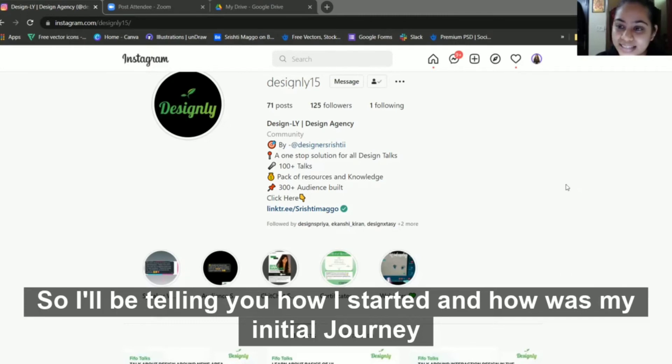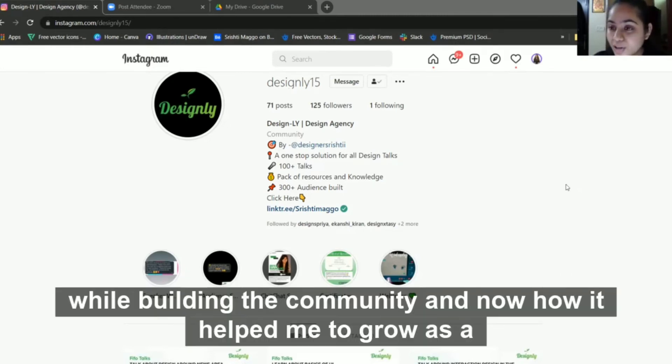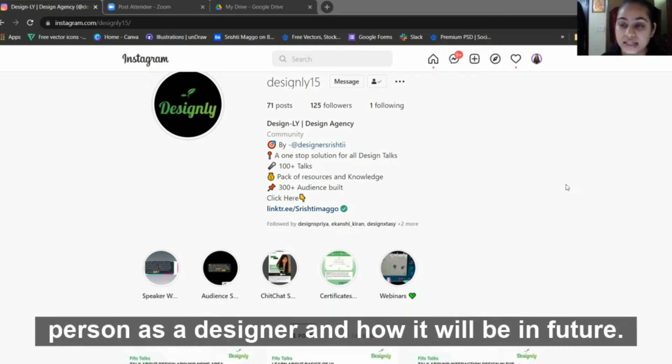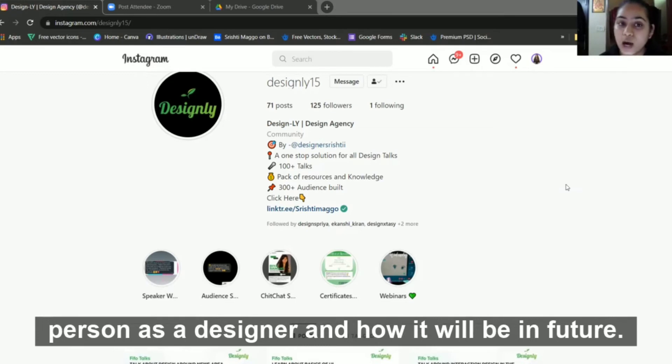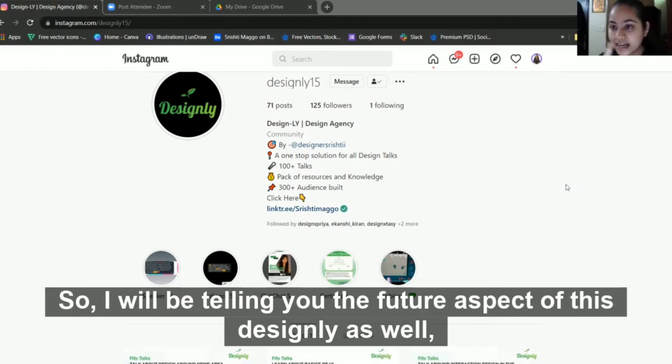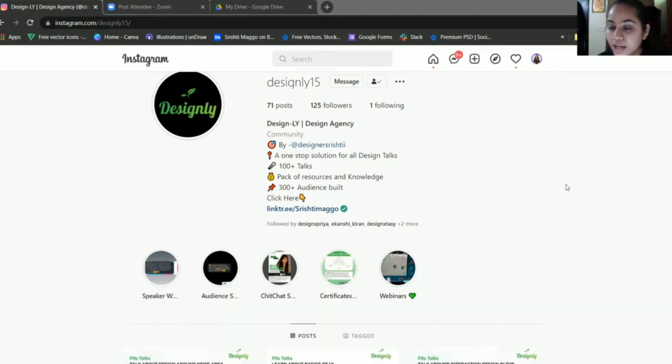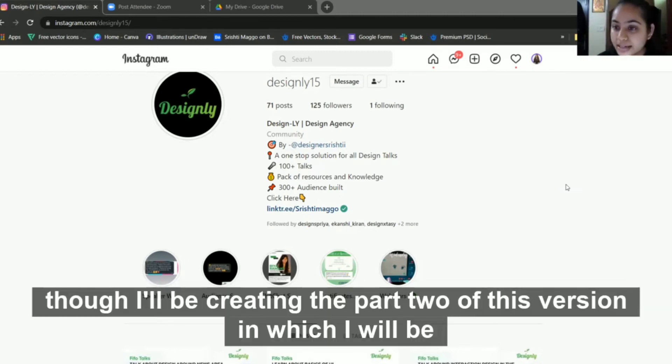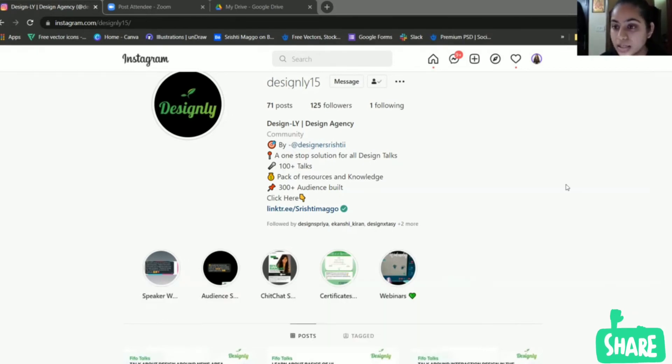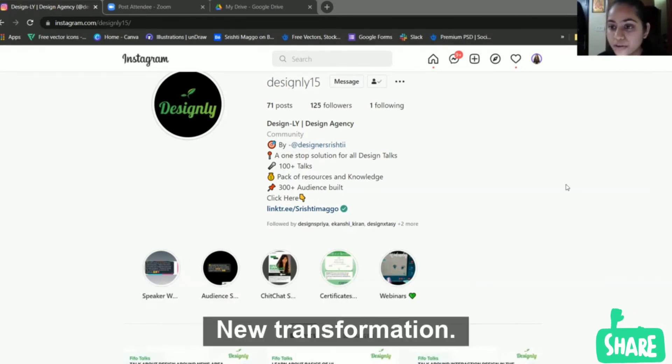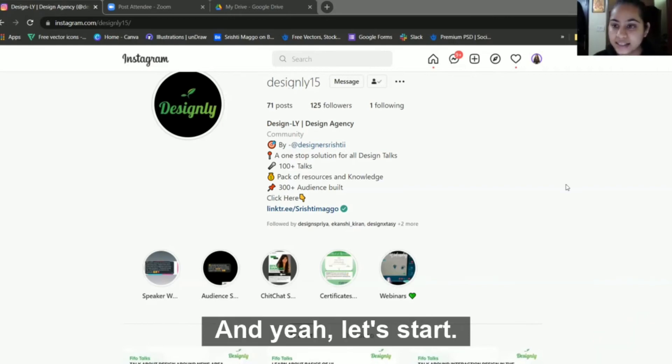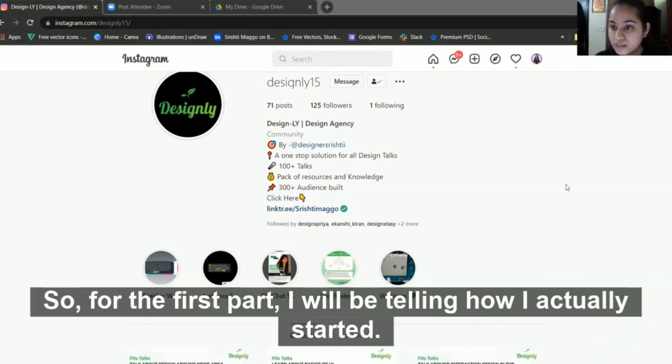I'll be telling you how I started and how was my initial journey while building the community, and now how it helped me to grow as a person, as a designer, and how it will be in future. I'll be creating part two of this version showing the complete new transformation, so stay tuned.